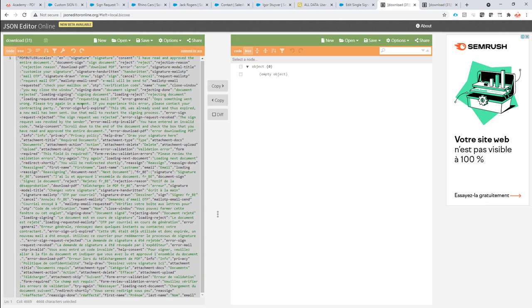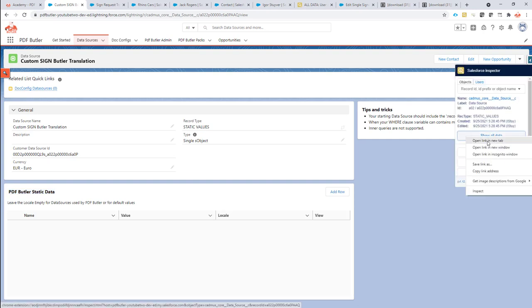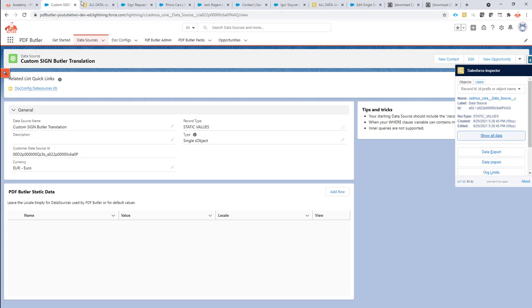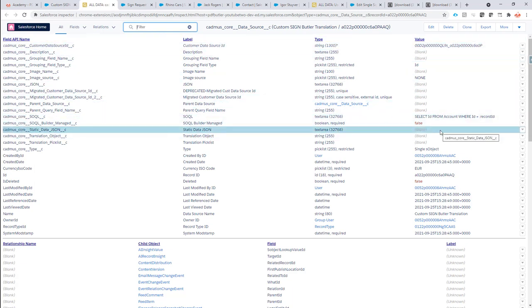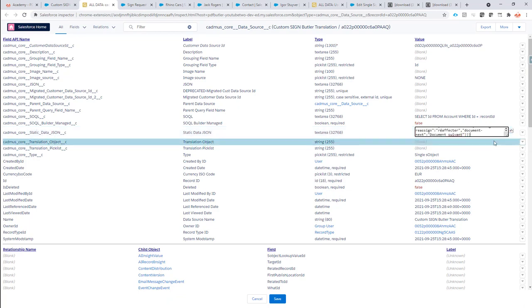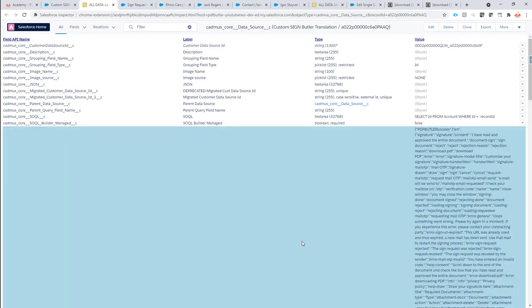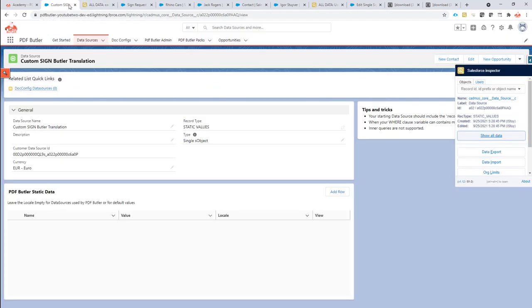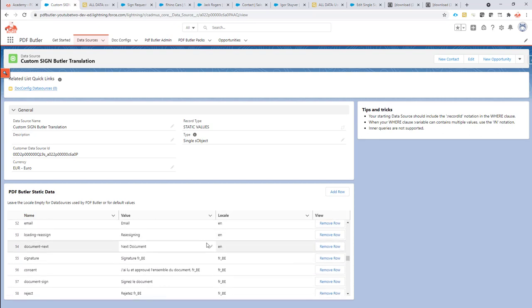I'm going to go back to my custom SignButler translation data source, go over to the Salesforce Inspector and show all data. In here, there should be a field called 'static data JSON'. This one is currently empty. What we're going to do is paste our entire JSON into here — so all of our translations are now here. If I just save this — cool, that's done. Now next I'm going to refresh this page, and what you will see is that now all of the translations are filled in as I would expect. I have the English ones and I have the French Belgium ones, along with all the translations I just did.